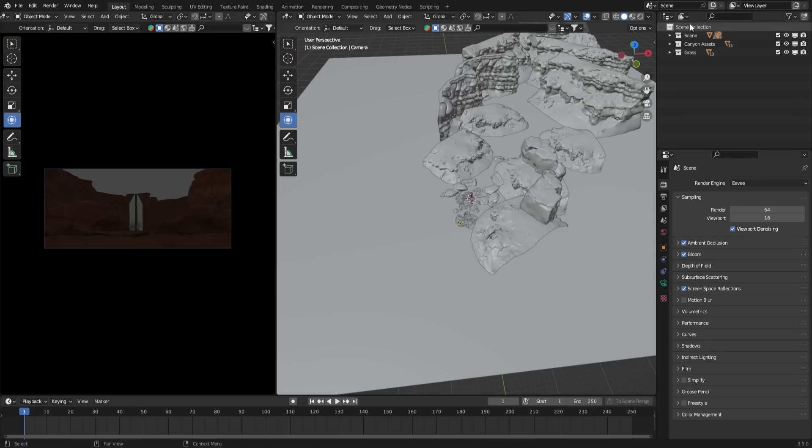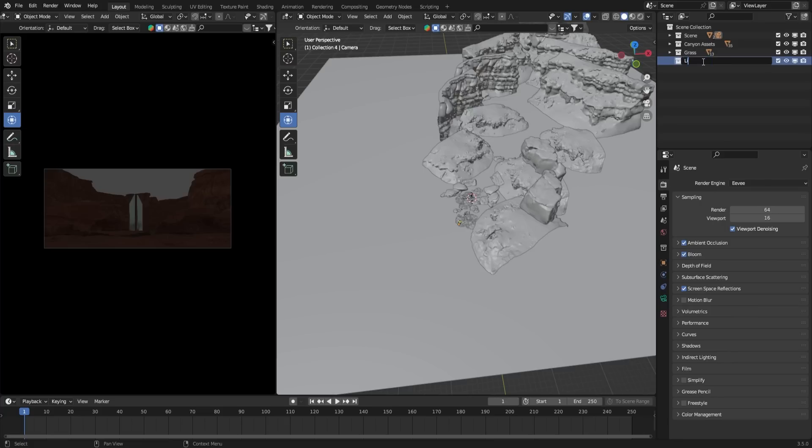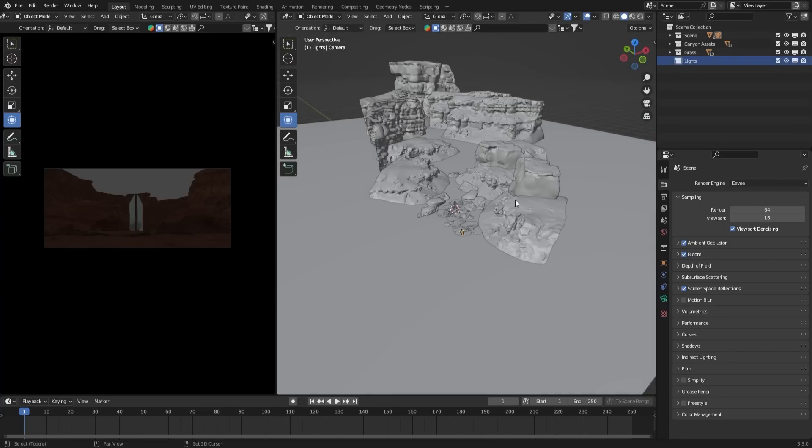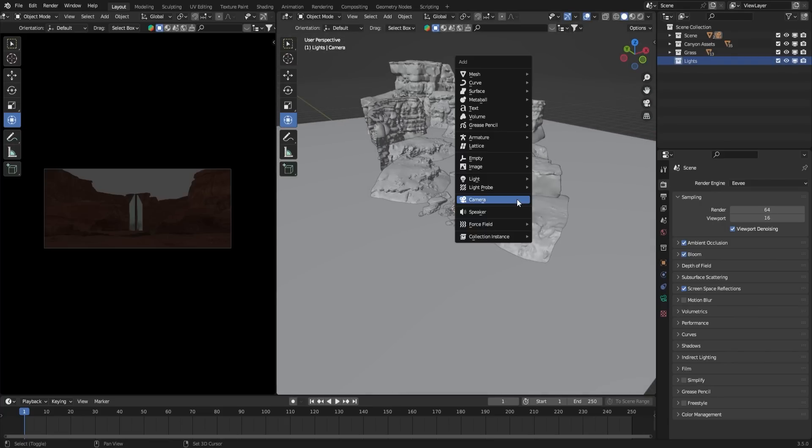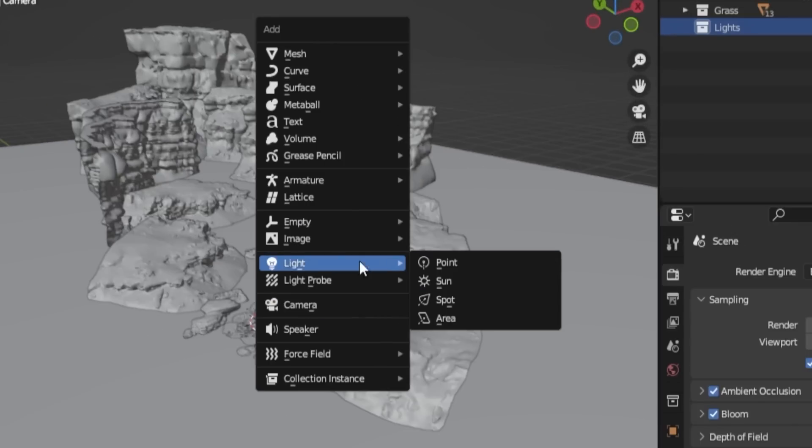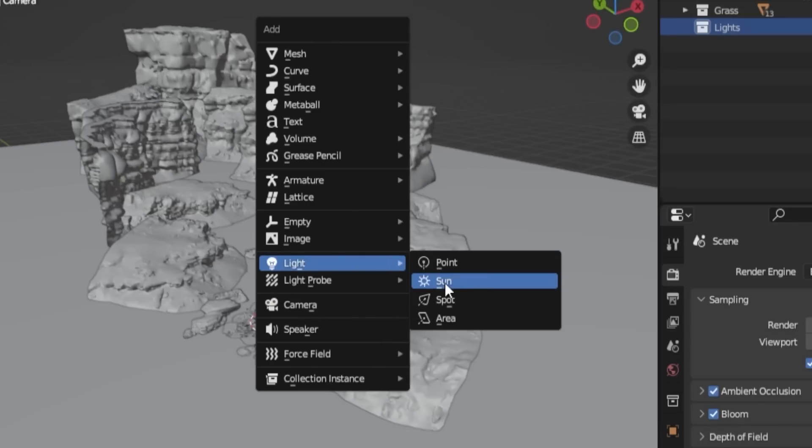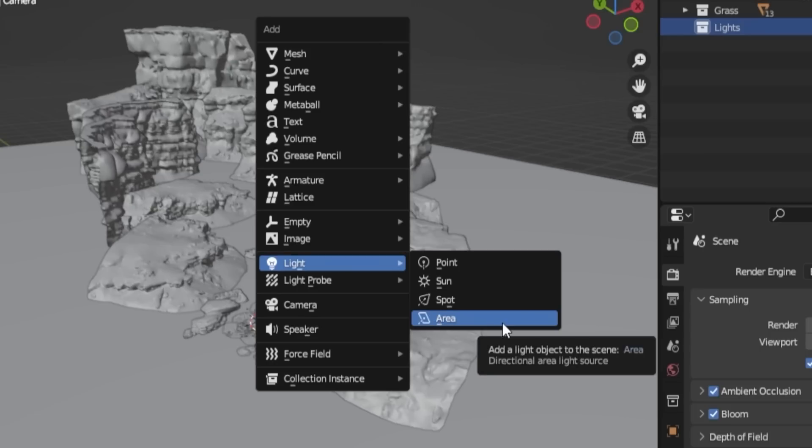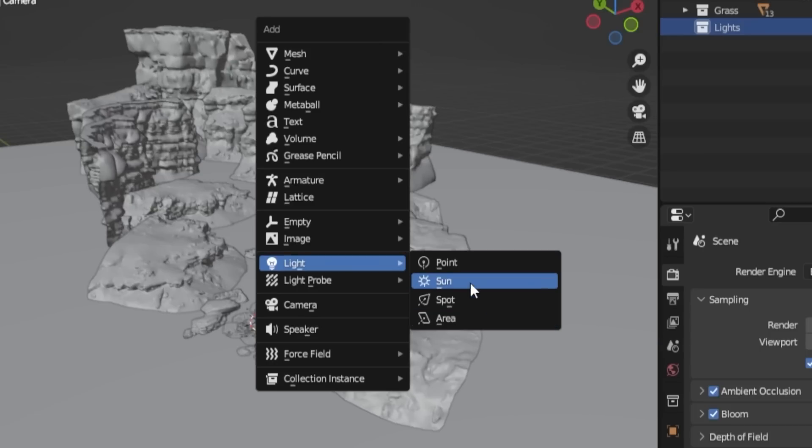Now let's move on to lighting, which is my favorite part. Create a new collection and name it Lights or Lighting. To add a light source to the scene, press Shift-A. There are four types of lights you can choose from, but for this particular render, I will only use the Sun Lamp as the main light source.